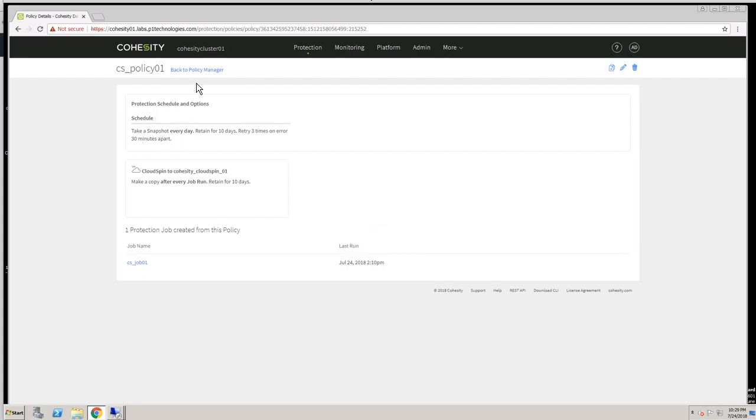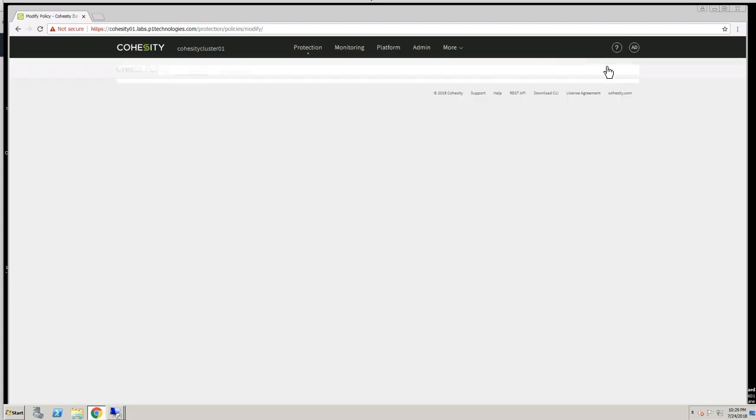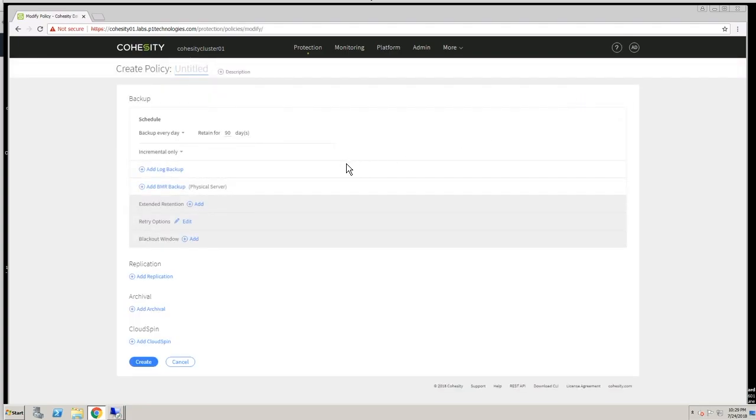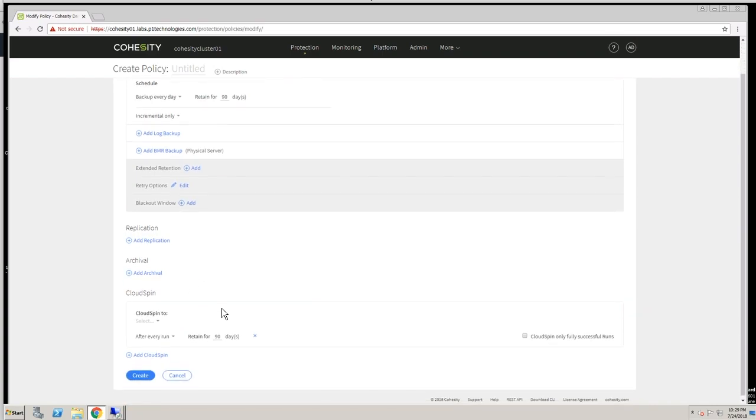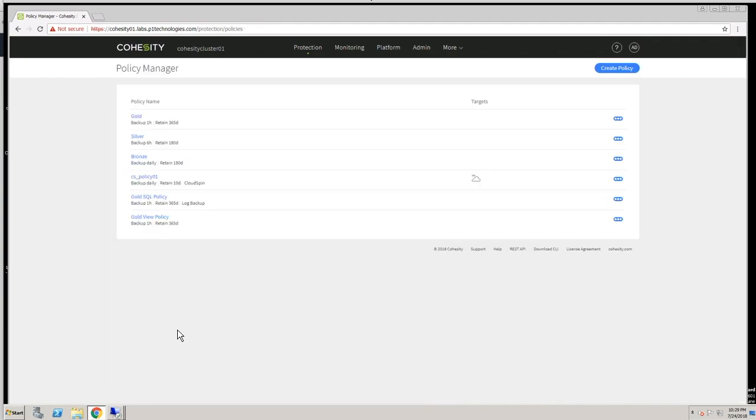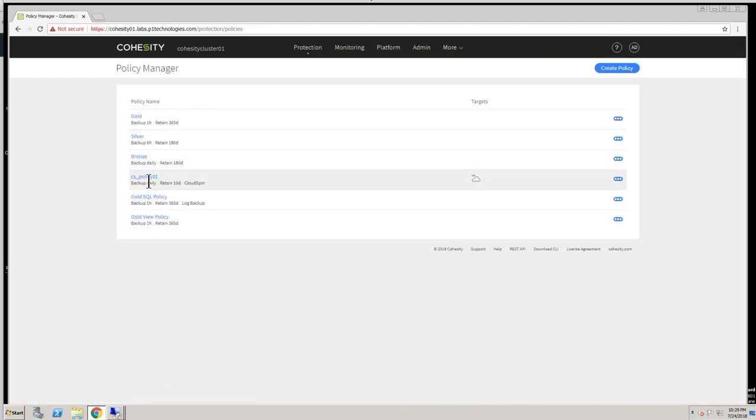If we take a look at PolicyManager and what a new policy might look like, you can see it will contain a schedule, things like potentially replicating your backups or archiving them. In this case, we're going to review CloudSpin. If I was creating a policy and adding CloudSpin functionality to that policy, basically every protection job that leverages this policy will also create a CloudSpin job after each backup. So that's what was done here for this CS underscore policy 01.